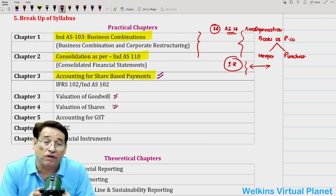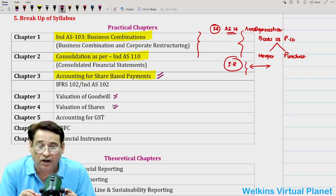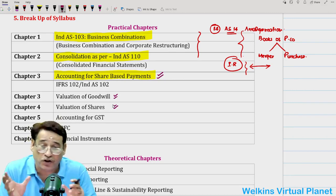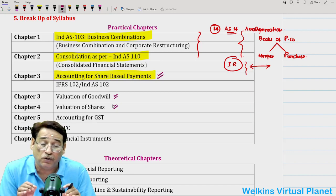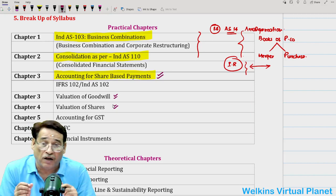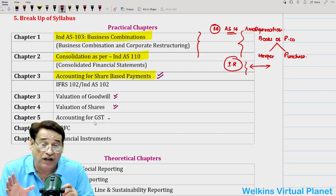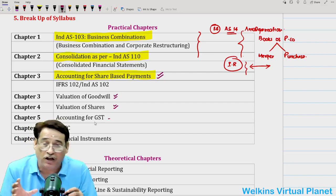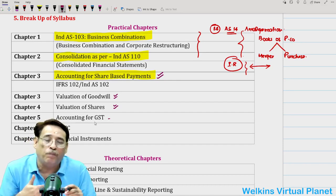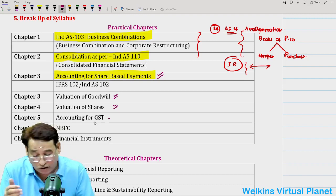Similarly, valuation of goodwill and valuation of shares — almost in every paper there was a question from these two topics. Most students are not quite well-acclimatized with some of the terms involved. So it is very important that you do these two chapters very comprehensively to handle the questions being asked in examinations. GST is a small chapter but you must do all the chapters. You cannot leave any area uncovered at this level — your focus should be more towards chapters finding place in the examination.